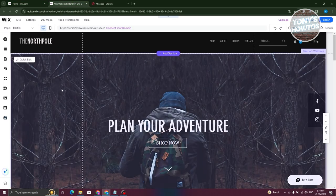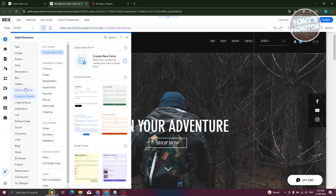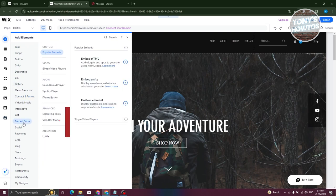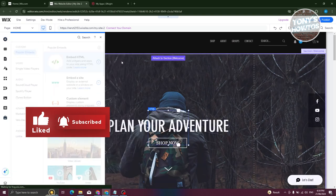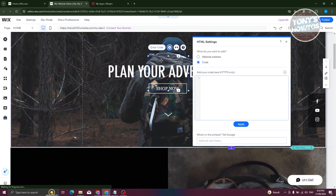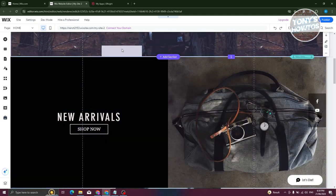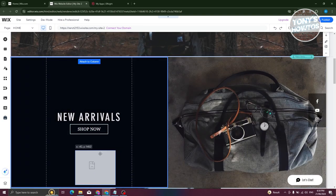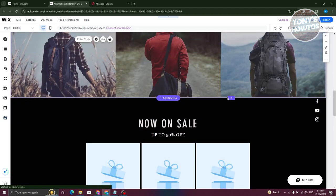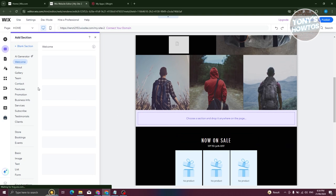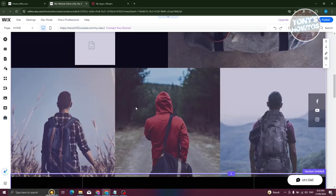Go back into your Wix editor, click the plus button or 'Add Element' option, then choose 'Embed Code' and select the 'Embed HTML' option. This adds an HTML section. I recommend adding a dedicated blank section for it — I'll add a new blank section and position it where I want the widget to appear.